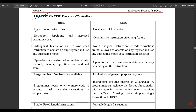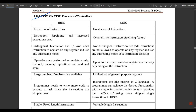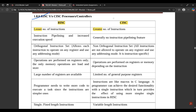The first difference is the number of instructions. RISC stands for Reduced Instruction Set Computing, so it has a lesser number of instructions. CISC stands for Complex Instruction Set Computing, so it has a greater number of instructions. Next, RISC supports instruction pipelining, which increases execution speed. Instruction pipelining means instructions from one branch are separated across all other branches.